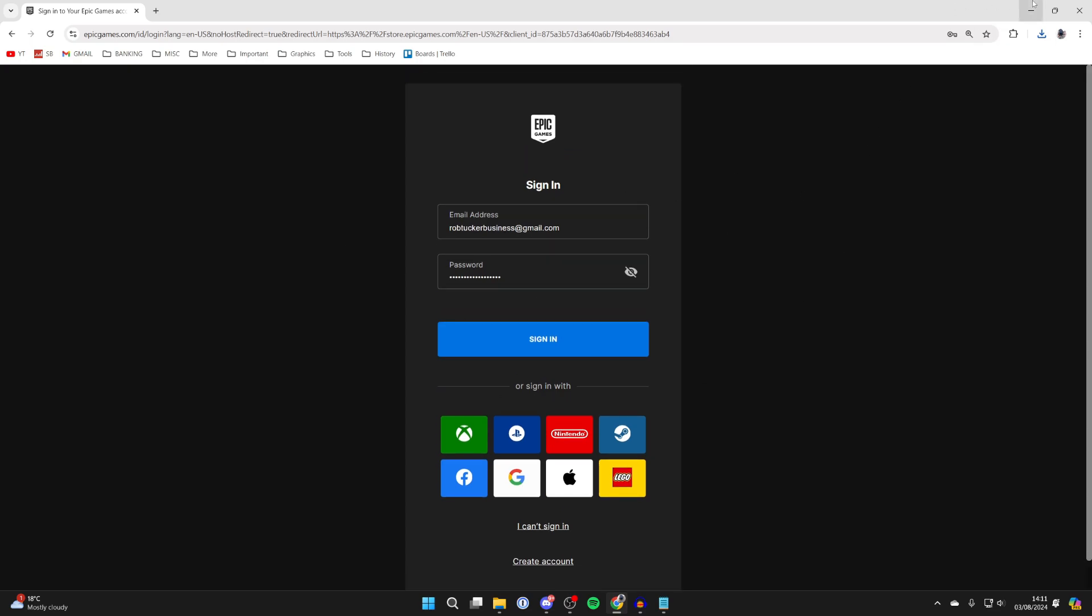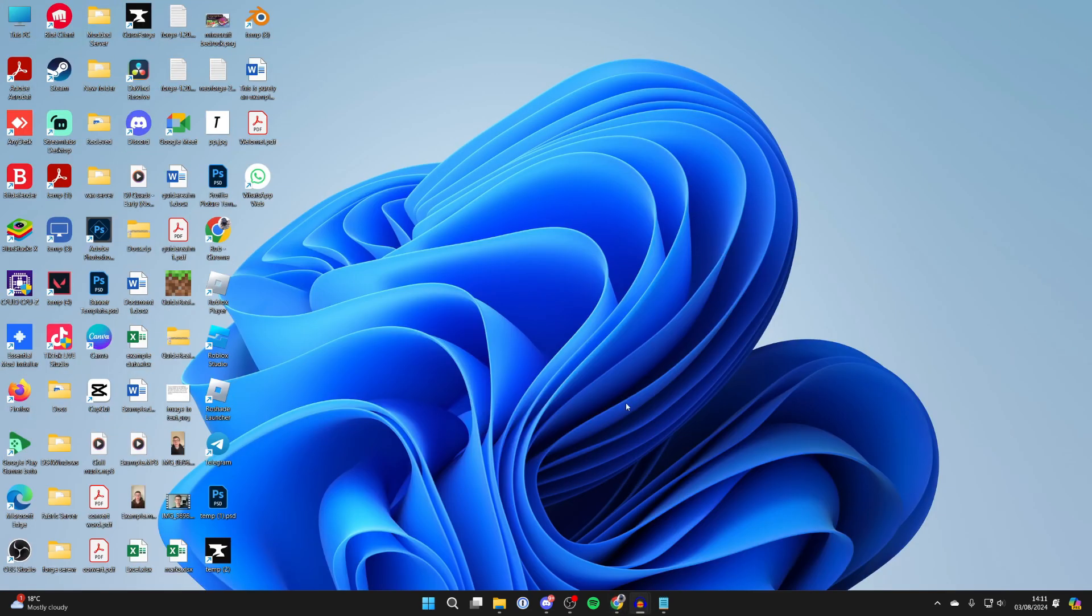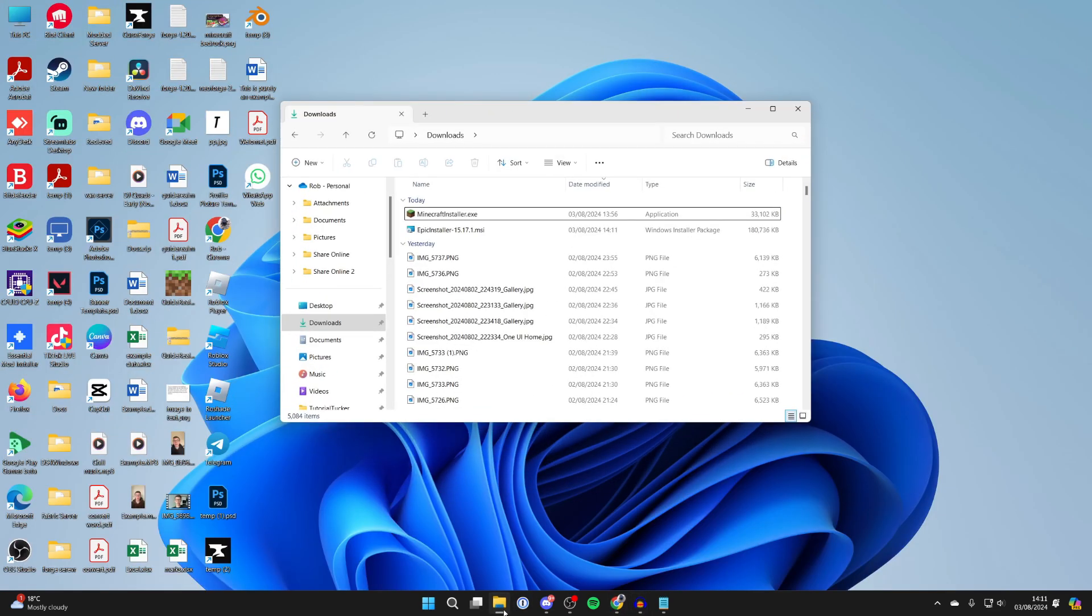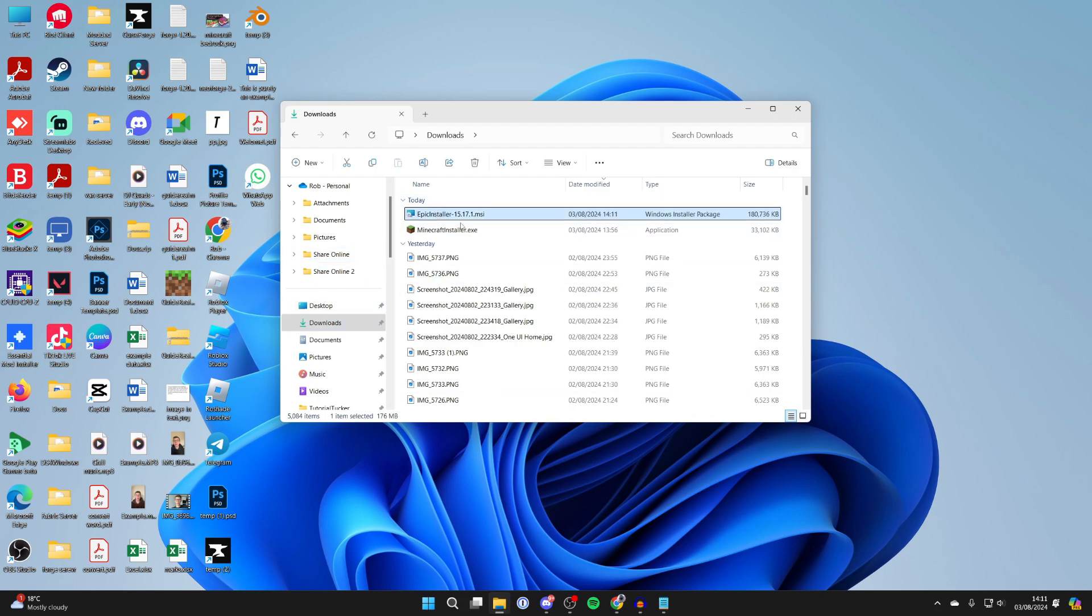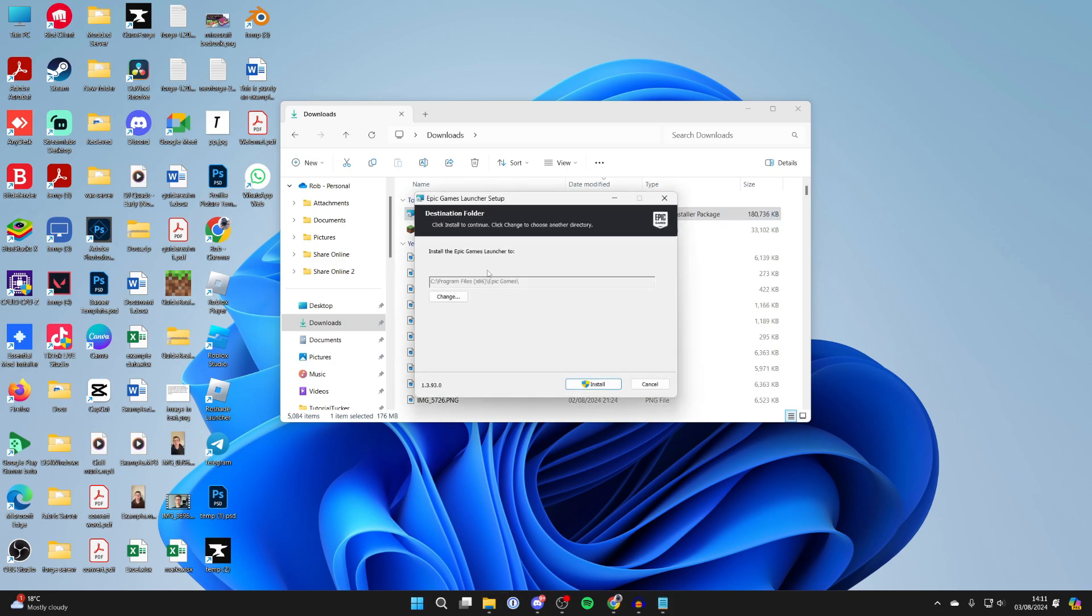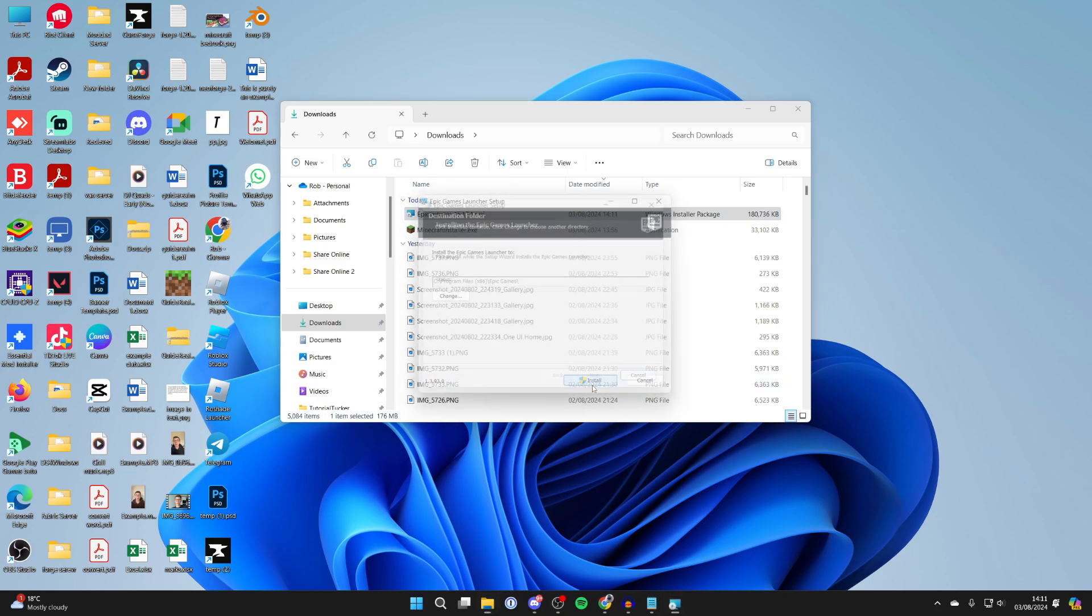After you've got your Epic account, then what you need to do is open up your File Explorer, come to your Downloads and you should see the Epic Installer. Then all you need to do is double click on it. We can start the process. Click on Install.